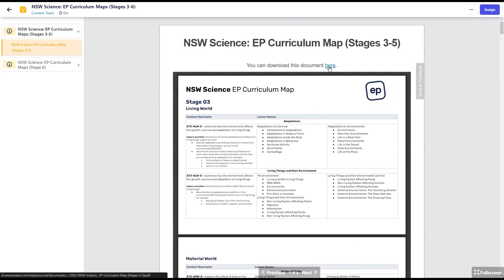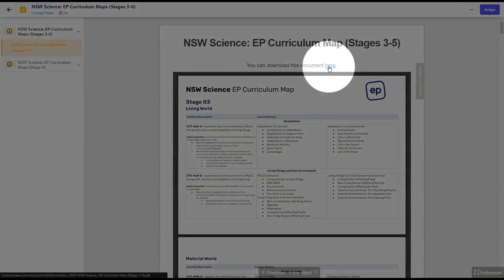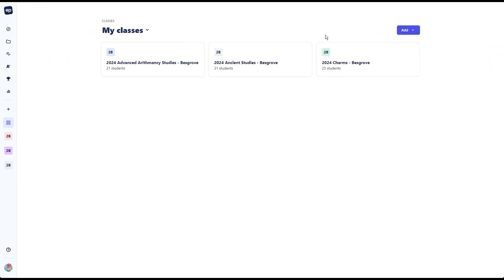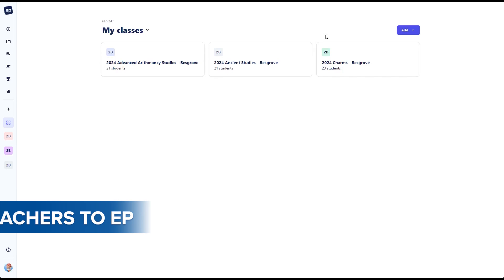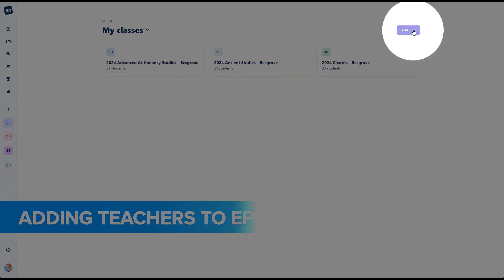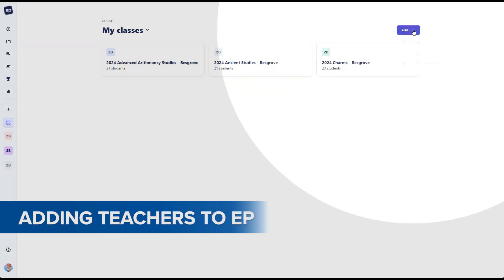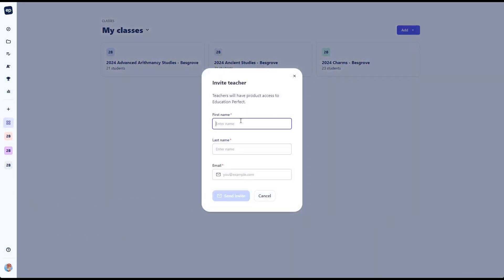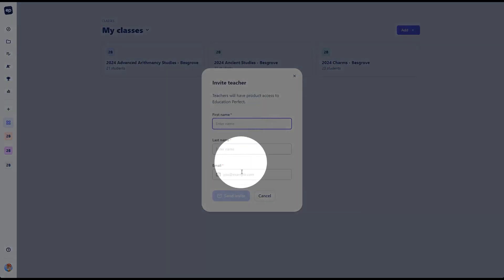These, of course, can be downloaded, kept on file, and can be made available to your temporary teachers. When it comes to adding teachers temporarily to the platform, you can drop them in from the homepage here, click on the add button, select teacher, drop in their details, and they'll receive an email to be able to access the platform.